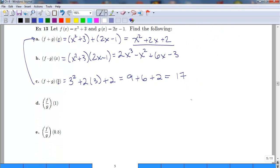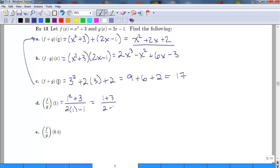If we haven't found the combined function in terms of x, we can evaluate each function independently at a given point — as in examples d and e. For f/g evaluated at x = 1: plugging 1 into f gives 1 squared plus 3, and plugging 1 into g gives 2 times 1 minus 1. The numerator is 1 plus 3 equals 4, and the denominator is 2 minus 1 equals 1, giving us 4.